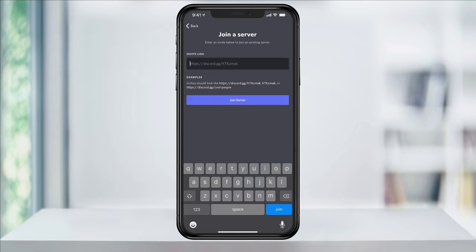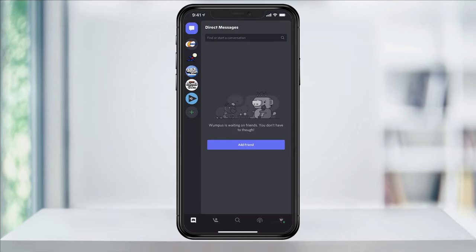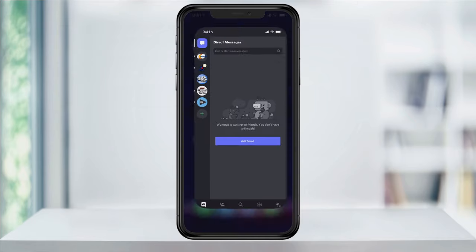Being able to search and join a public server is a feature that a lot of people have been asking for, so hopefully Discord adds it here later. But this is the workaround that I have found and that I use.